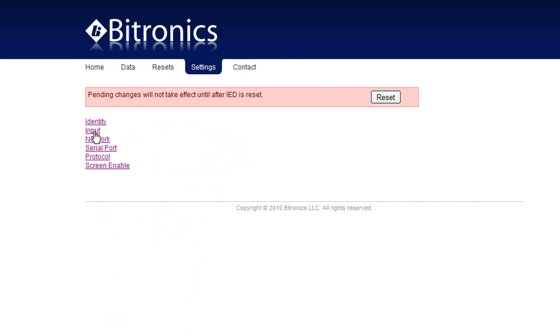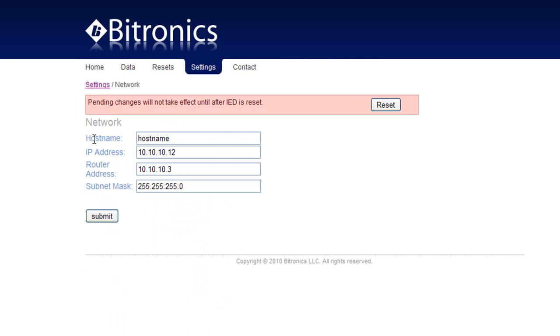The network settings were all made in the first part of this demonstration from the front panel but they can be changed here as well.